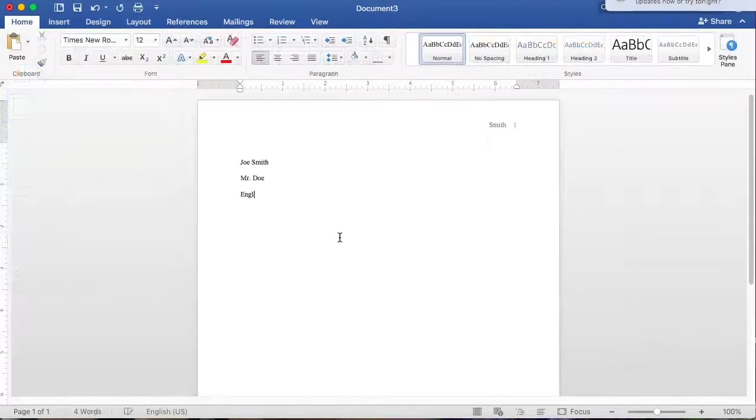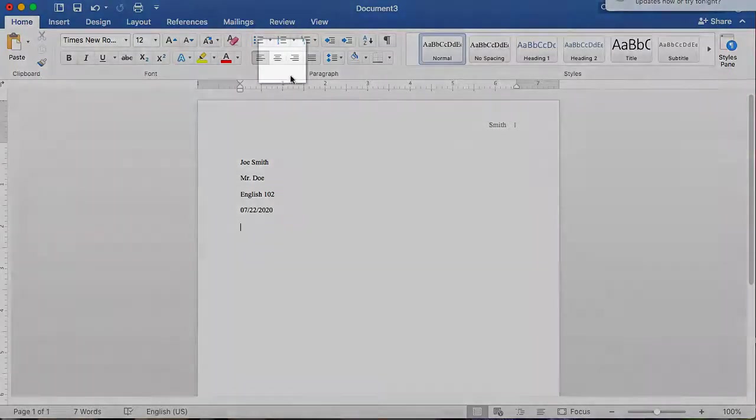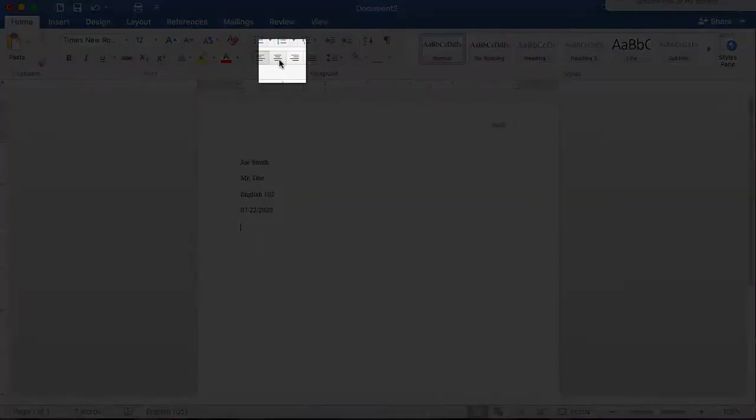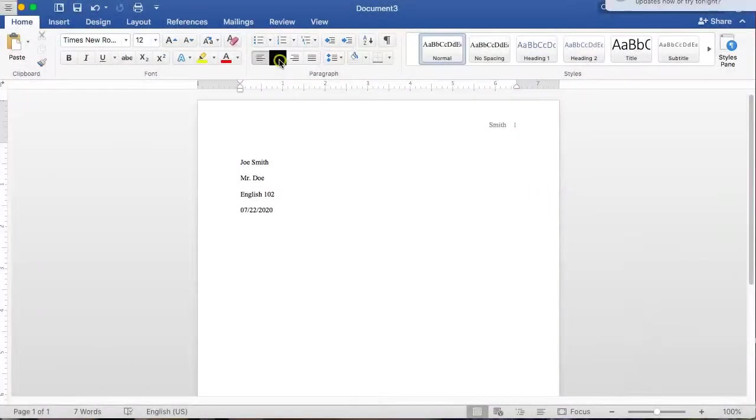If your instructor has not requested a cover page, add your name, followed by instructor's name, the course title, and the date on the top left of the paper. Align the cursor to the center of the page using the center text icon and add your title.